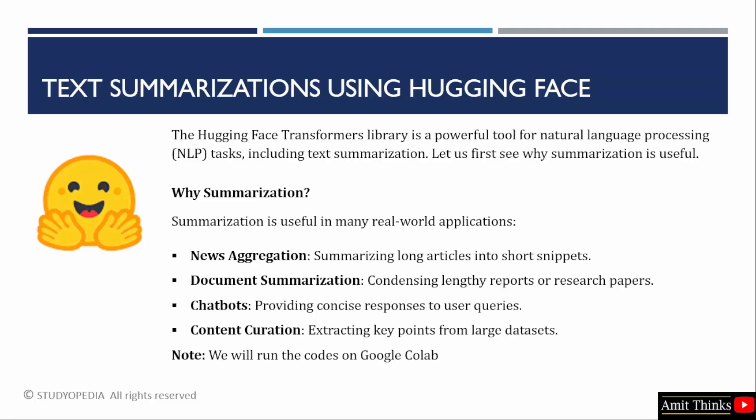Summarization is actually used in a lot of real-world applications. You must have seen summarizing long articles into short snippets, summarizing documents or research papers. Chatbots also provide quick concise responses. You can extract key points and summarizations from documents and from large datasets also.